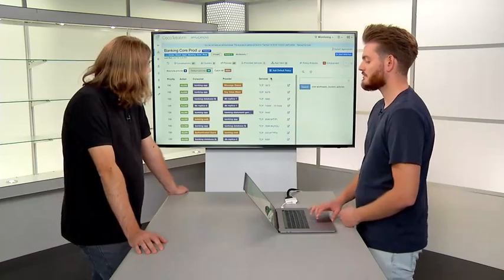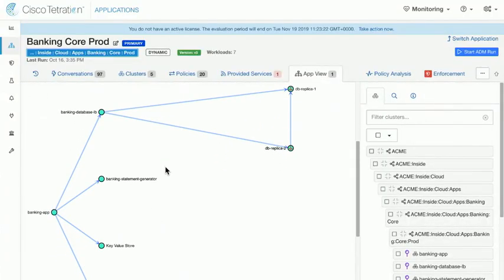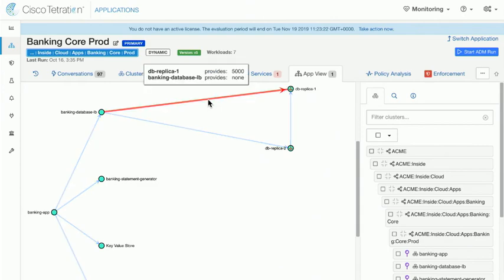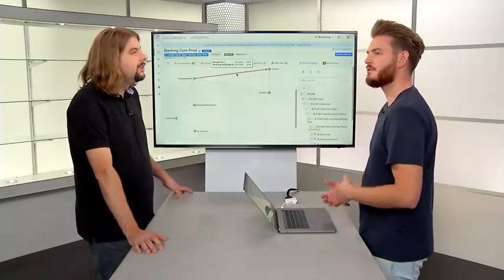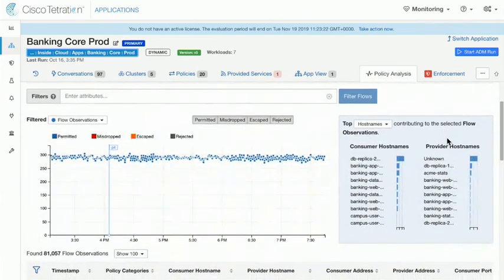We're also going to walk through how we can visualize these policies, understanding how different components of the application communicate to each other — for example, seeing how the application speaks to the database, which then speaks to the different replicas of that database. We'll understand how you can delve deeper into this information to analyze the policies, understand if those policies are going to work, and if there's going to be any application outages suffered by making those micro-segmentation changes.